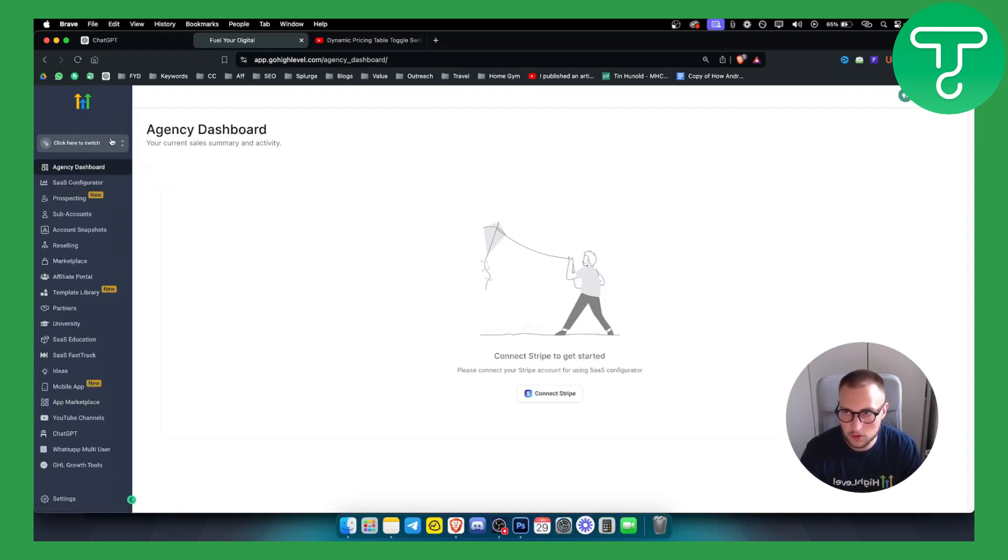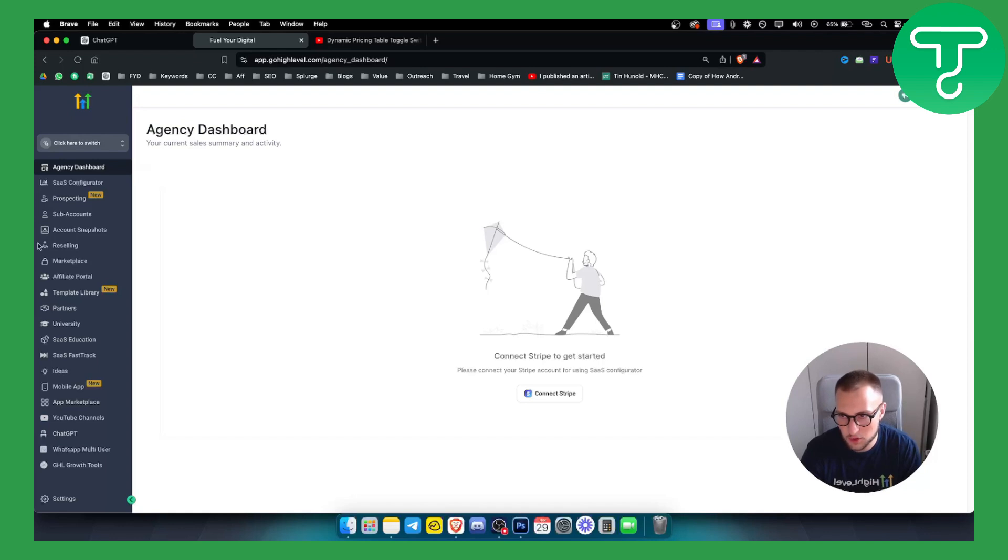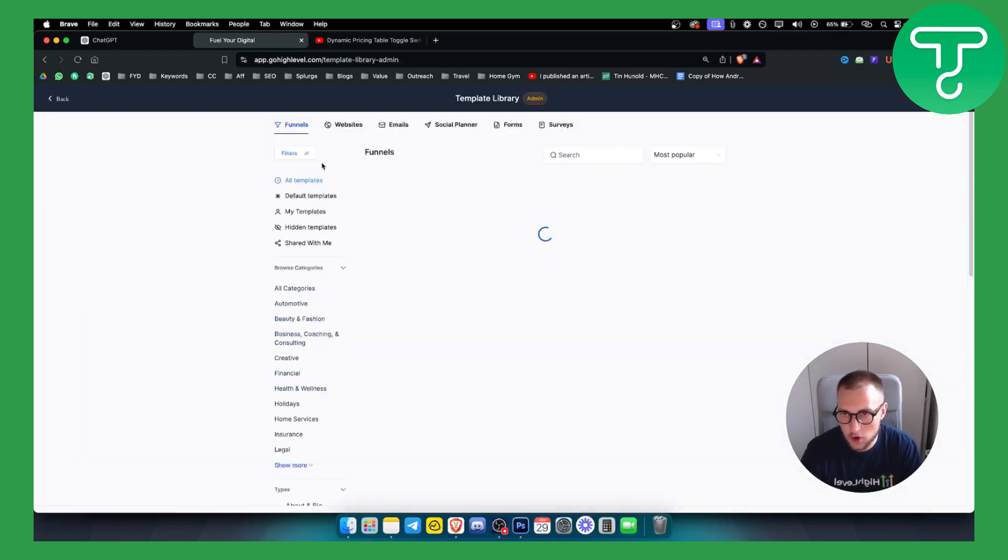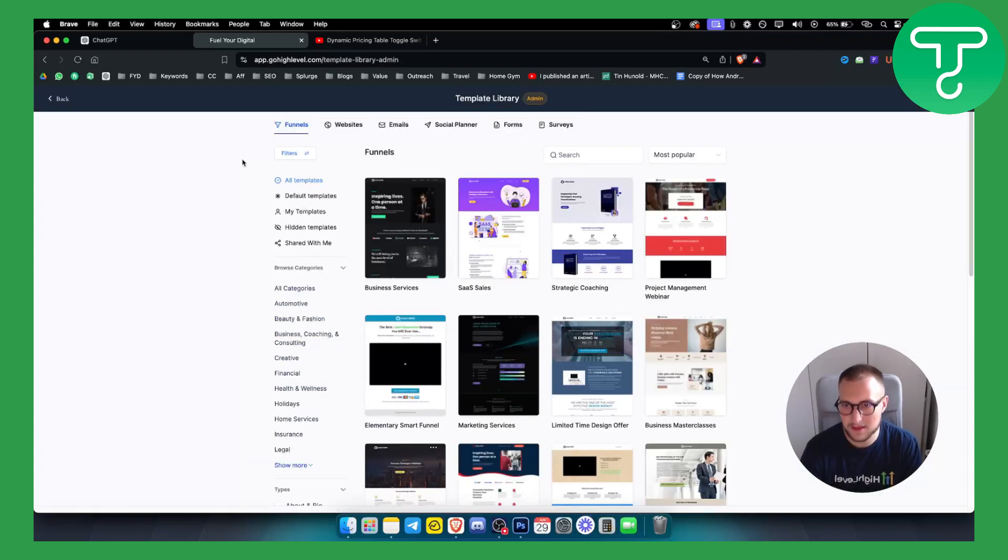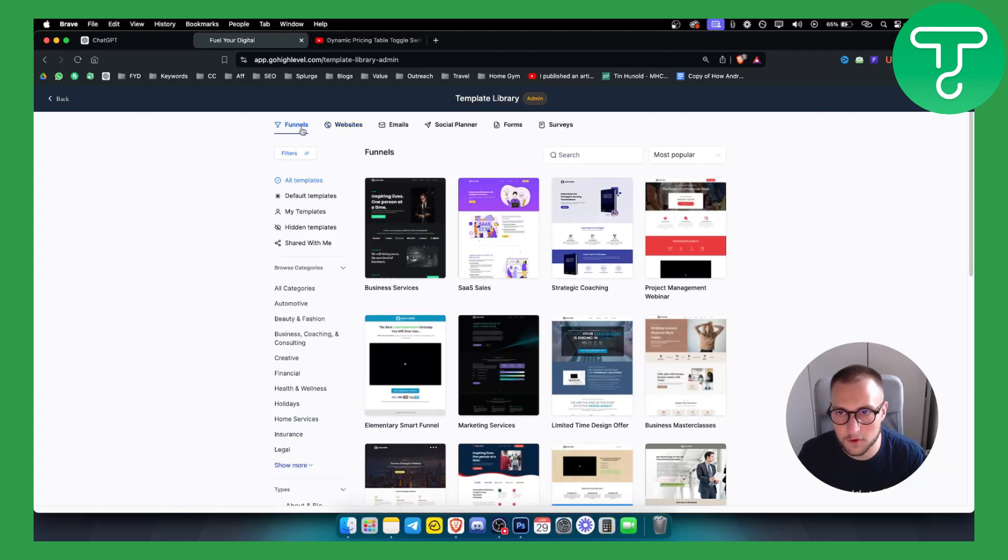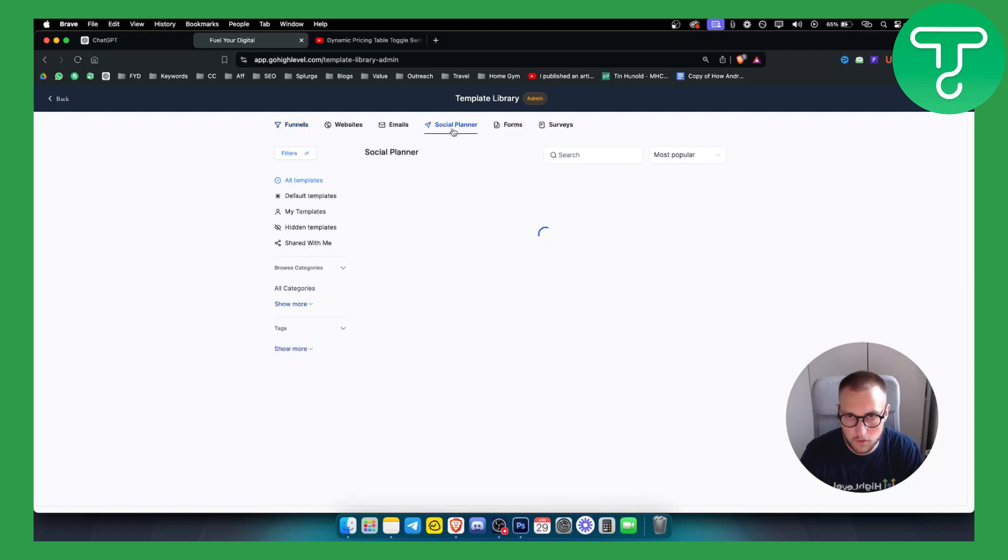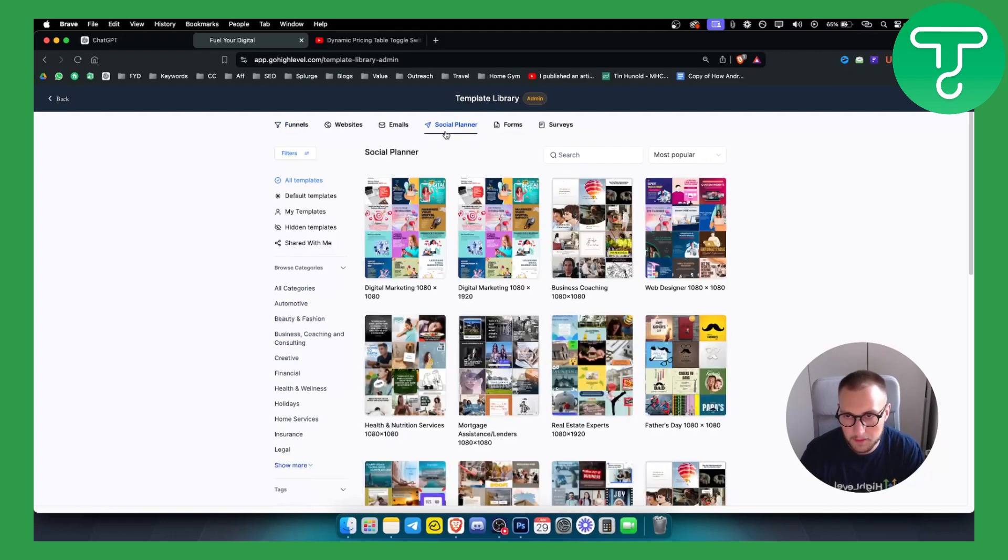First of all we need to go to the agency dashboard, which we are on the agency dashboard. If you go to the template library here you can actually see all the templates for websites, for funnels, for emails, for social planners, and this is what we are looking for. So templates for social planner are really really great.